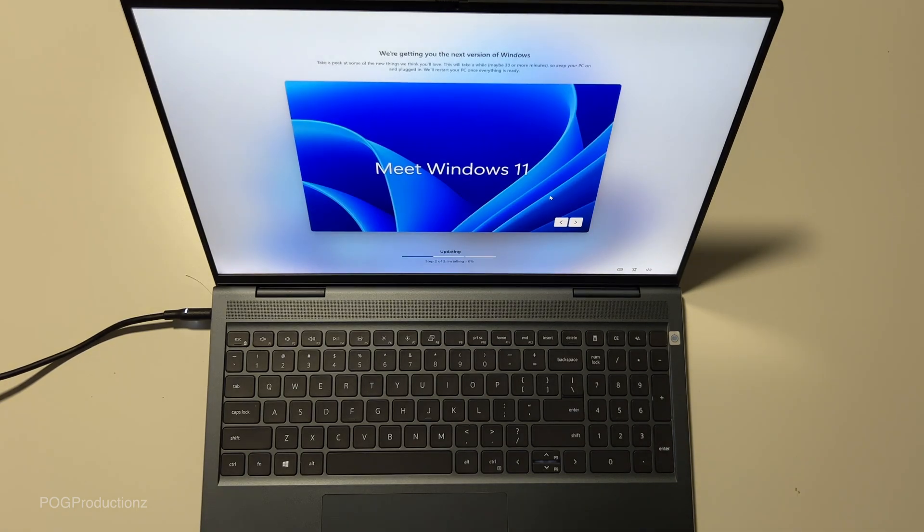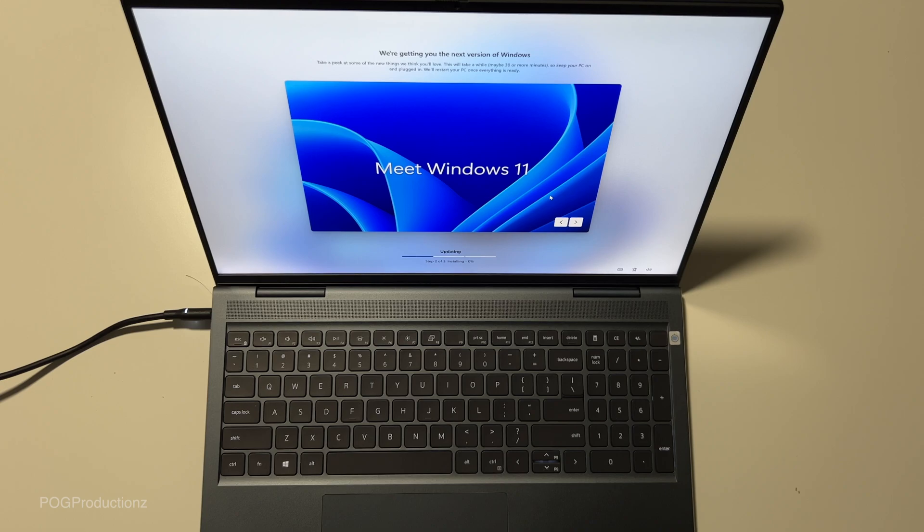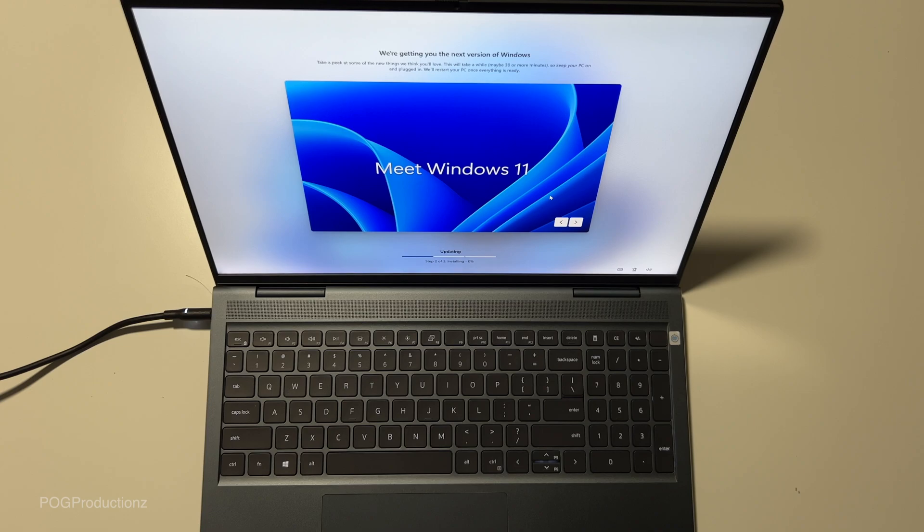We are getting you the next version of Windows. Take a peek at some of the new things we think you'll love. This will take a while, maybe 30 or more minutes. So keep your PC on and plugged in. We'll restart your PC once everything is ready.